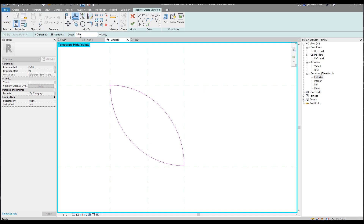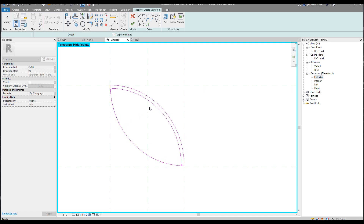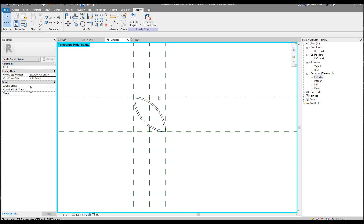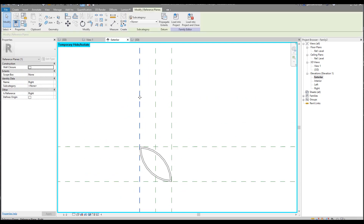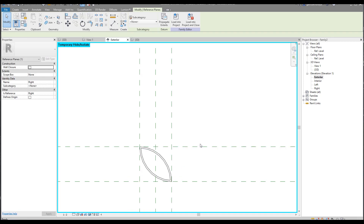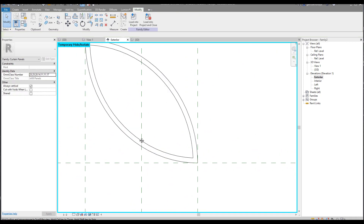Now let's select our arc and use Mirror with a drawn axis from this side to this — and as you can see it's automatically locked. Now we need to use Offset — let's say 10mm. You can see it here. The offset goes to the inside. Use Trim right now, and the magic is you don't need to do anything extra with the offset — just say OK. Now let's change the size and see it updating automatically.